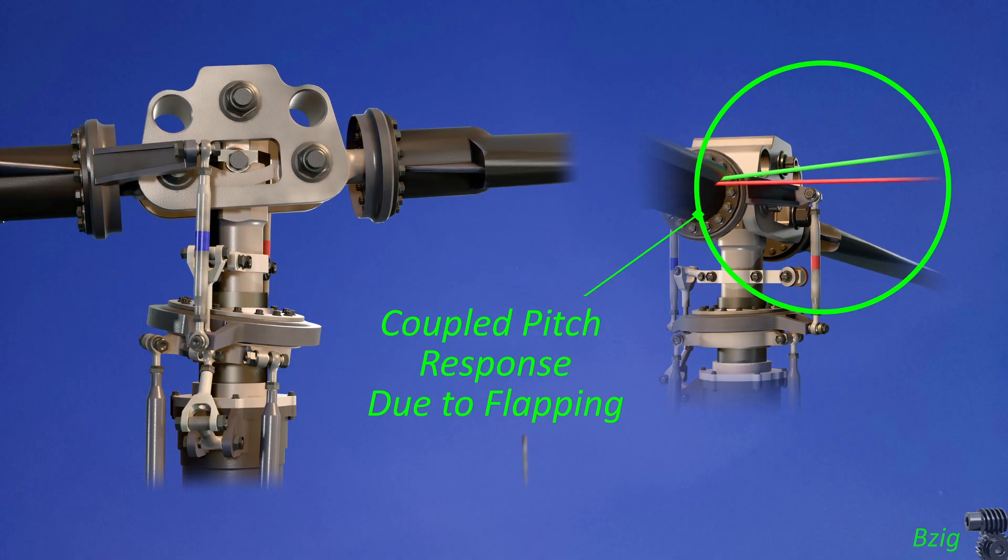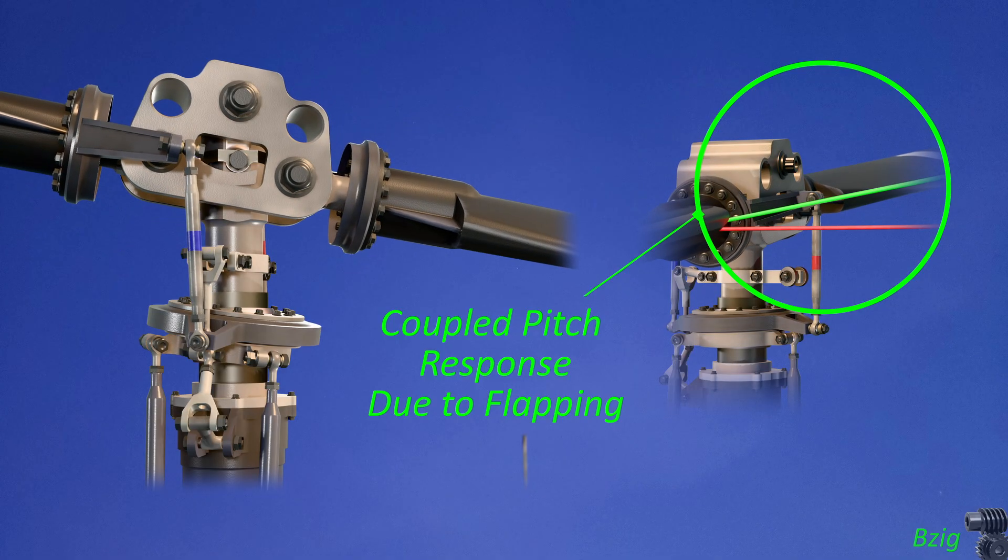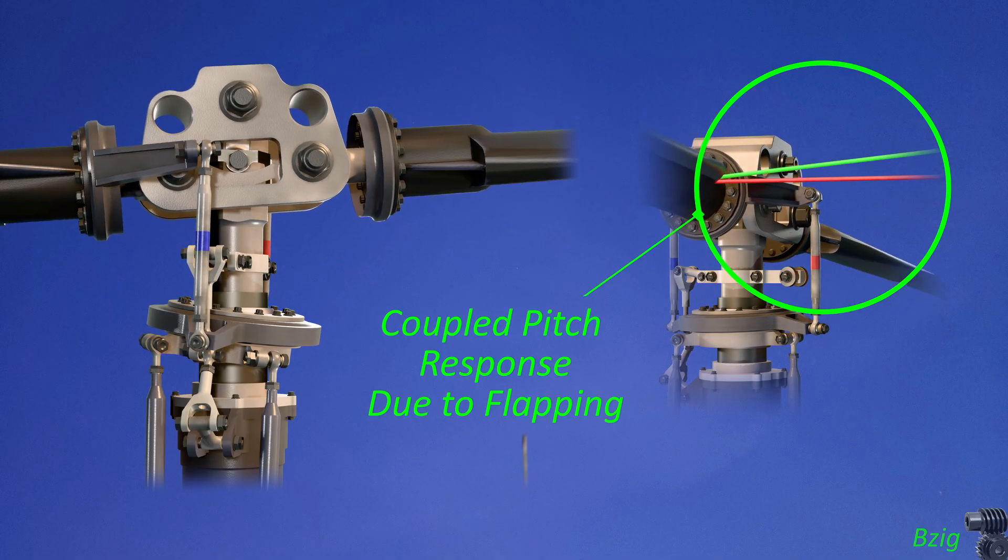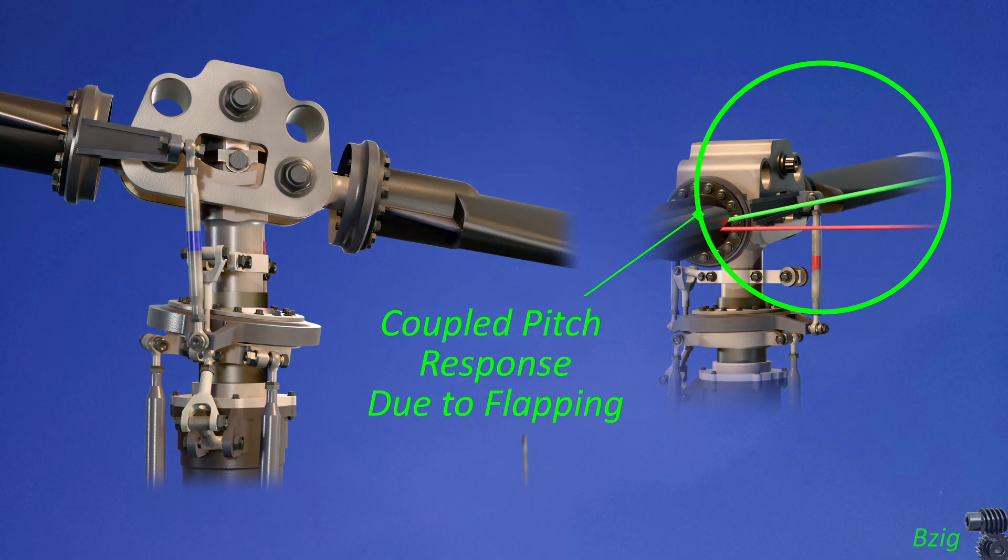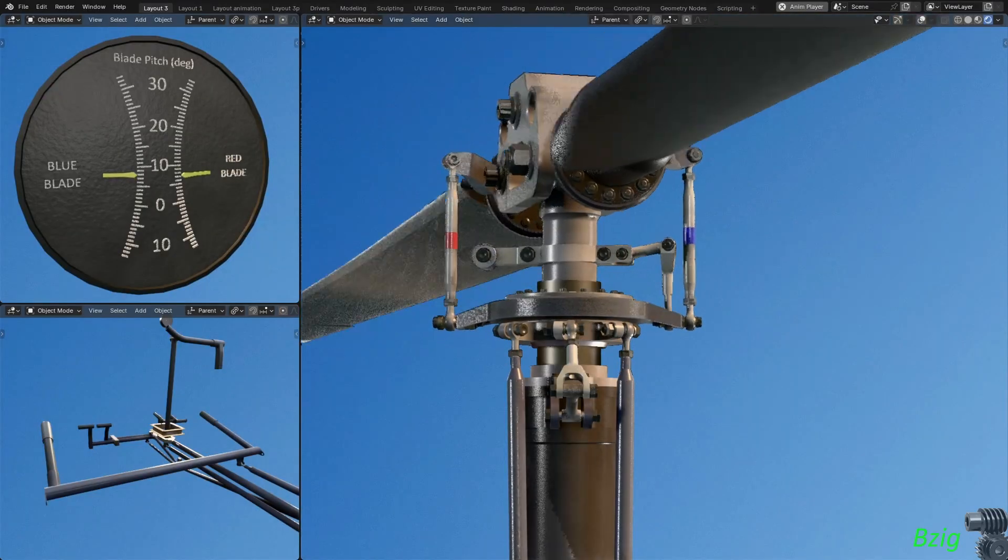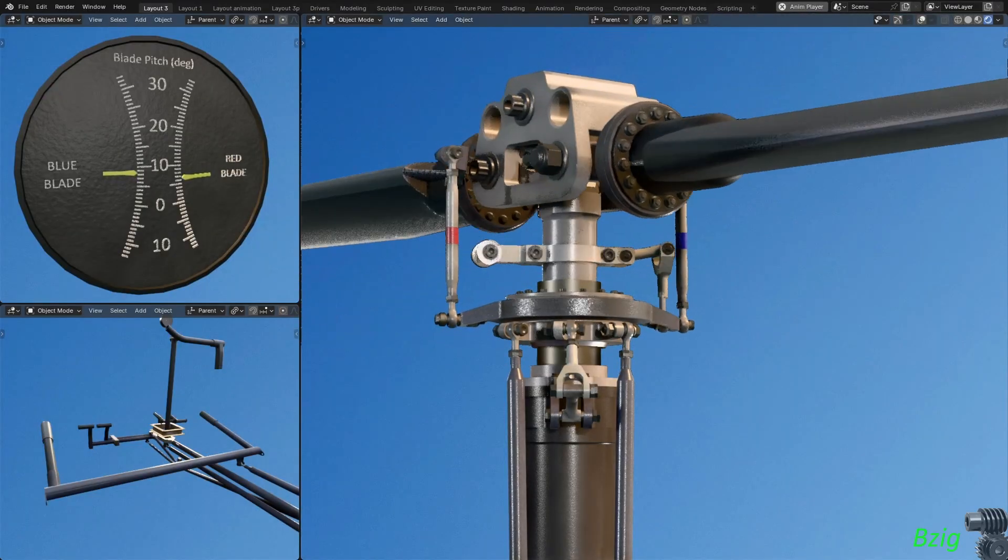So in forward flight, when the blades flap, there is a minor collective pitch variation during rotor rotation. And that's what you're seeing on the screen now.